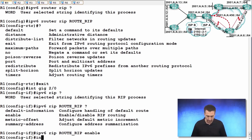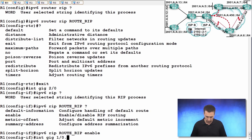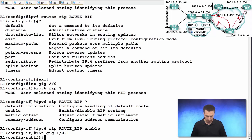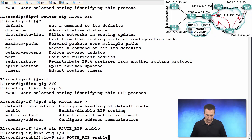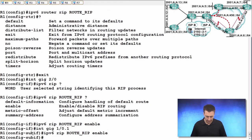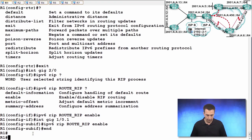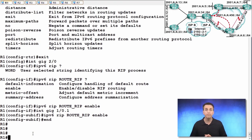And the next interface is interface gigabit 1/0.1. And we'll enter the same command in sub-interface configuration mode this time. And we're done.